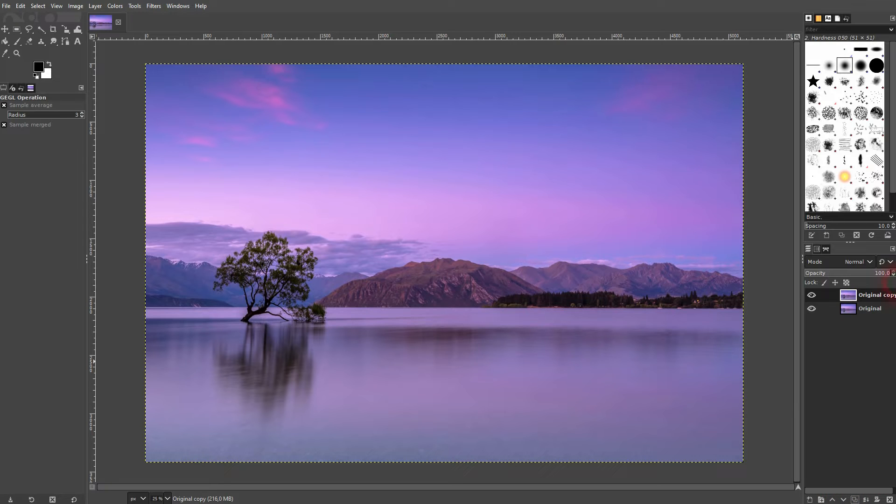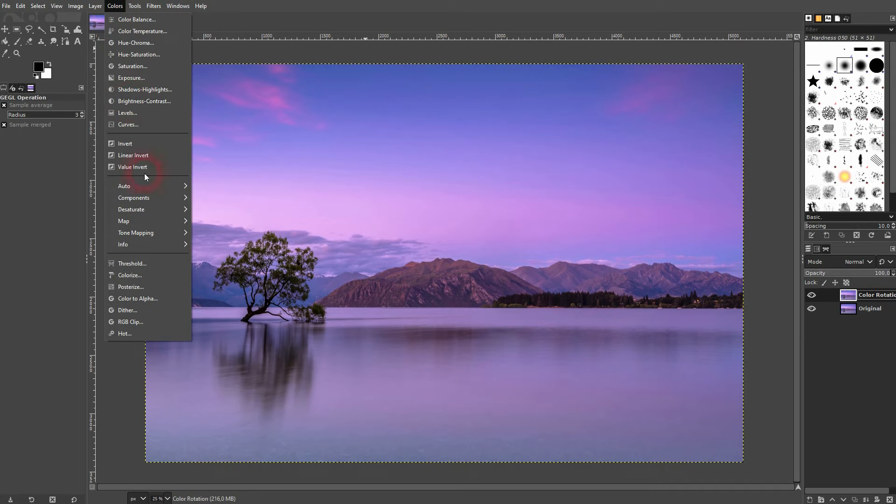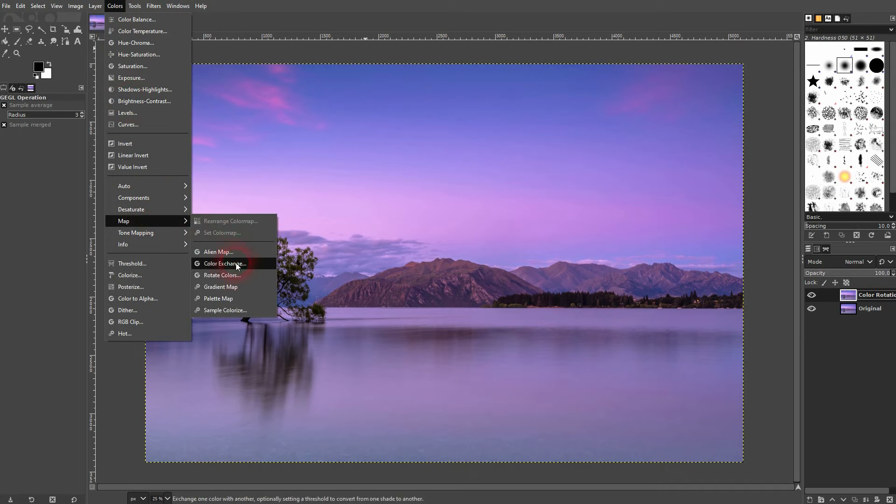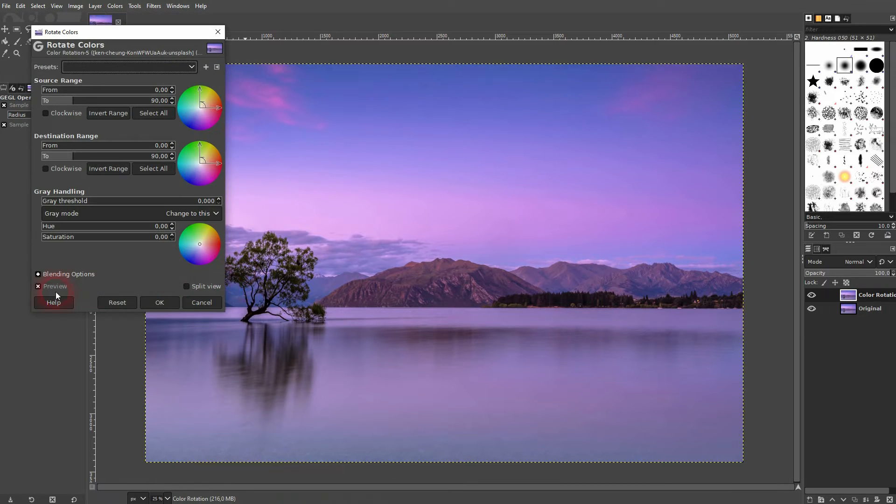I'll copy it, rename it, and you will find the menu under colors, map, and there is the rotate colors function. Check the preview.